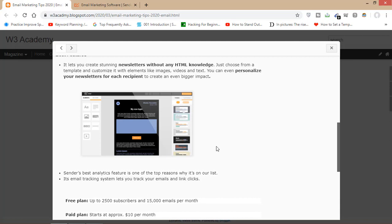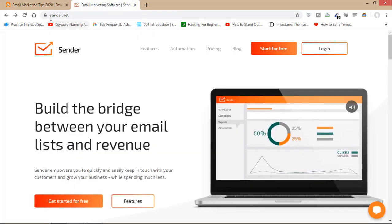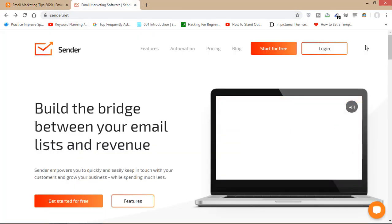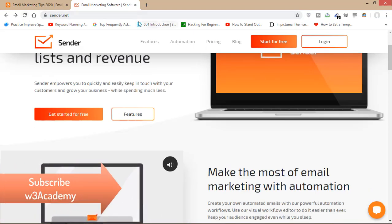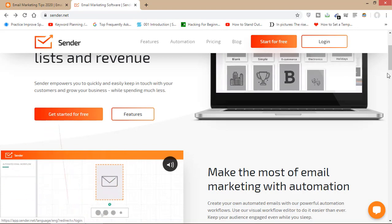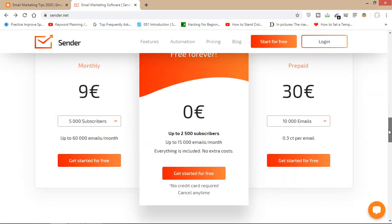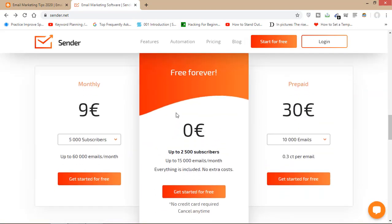Looking at the Sender.net website, you can go to sender.net and start for free — just sign up. Looking at the pricing, you can see the free plan is free forever, with up to 2,500 subscribers and up to 15,000 emails a month. Everything is included with no extra costs, no credit card required, and you can cancel your subscription anytime.